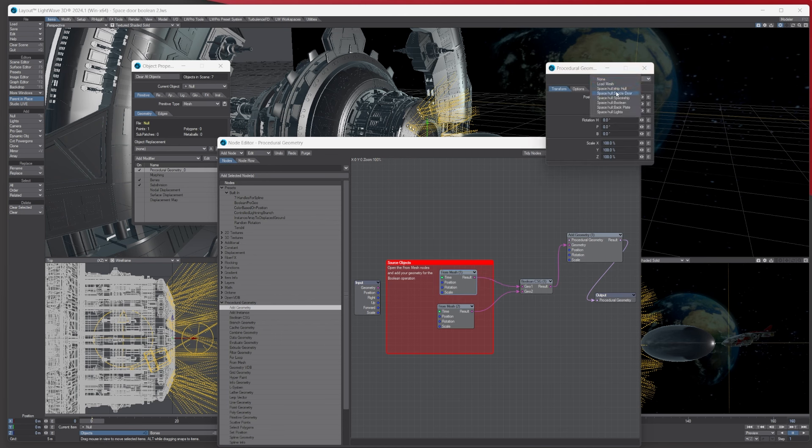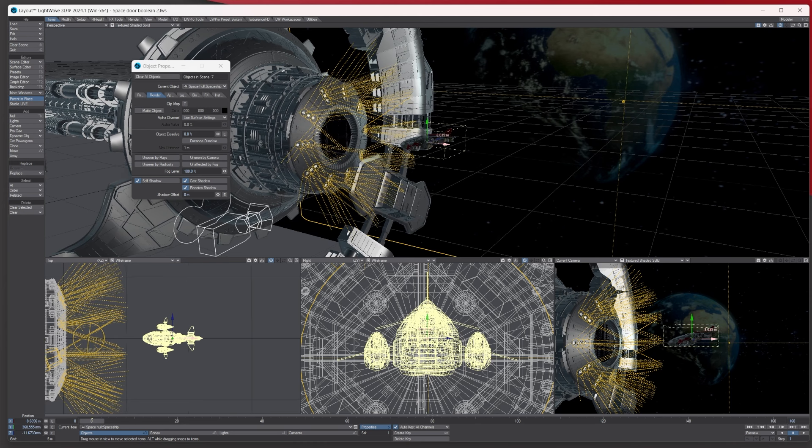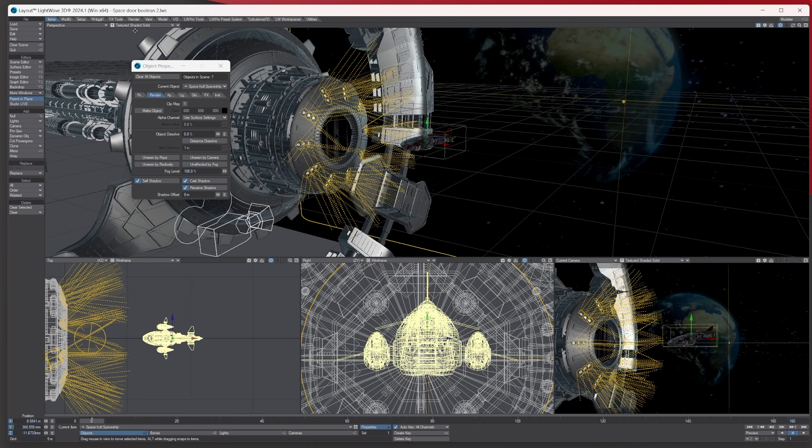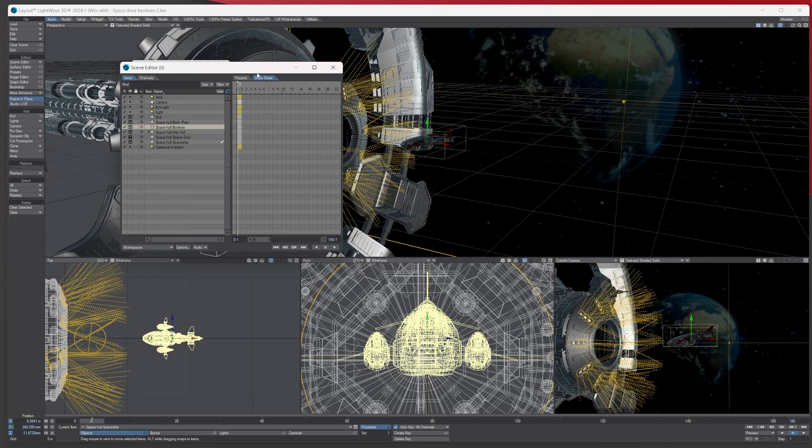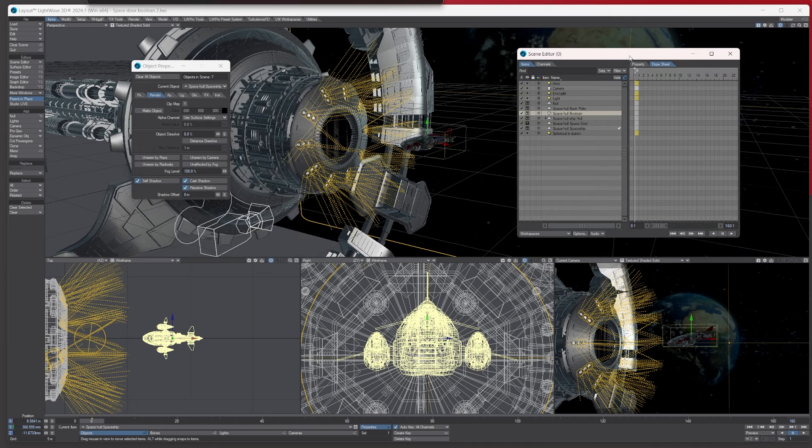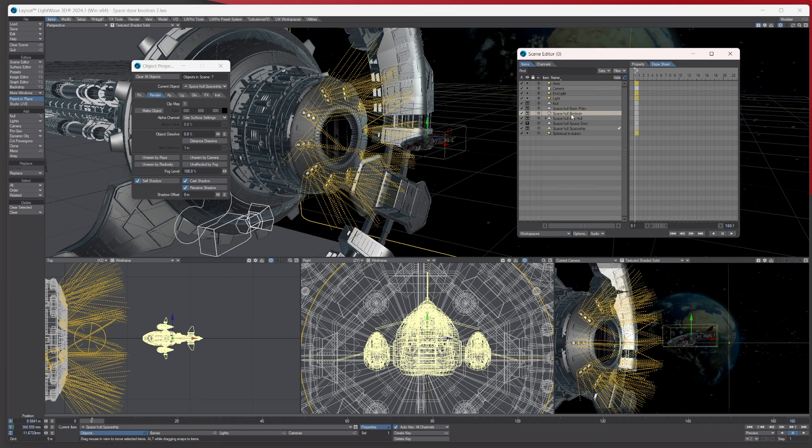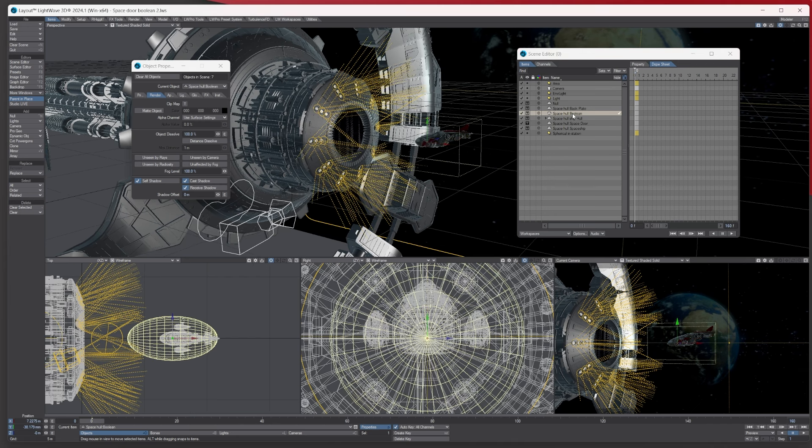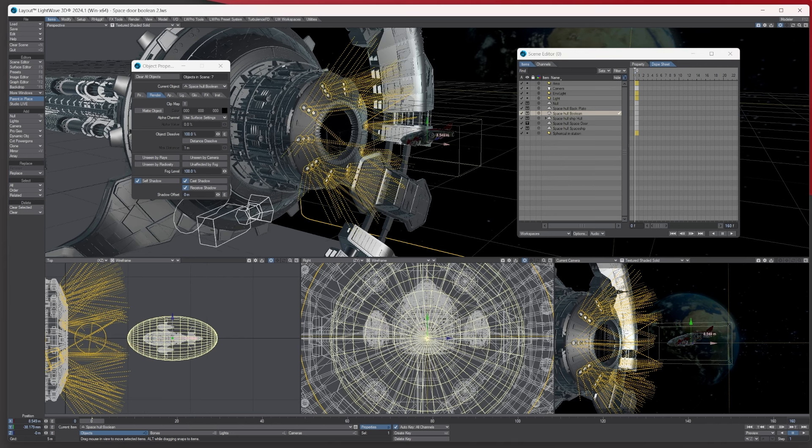For the first mesh it's our space door, there we go, space door. And the boolean object is called boolean like so. So obviously what we've got here is the actual boolean object. I don't want to see it so we go to render and let's dissolve that up so there's nothing there. Also select the little spaceship and we want to bring this inside the actual boolean object.